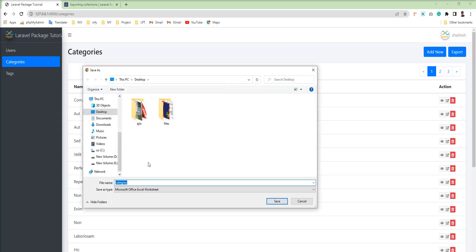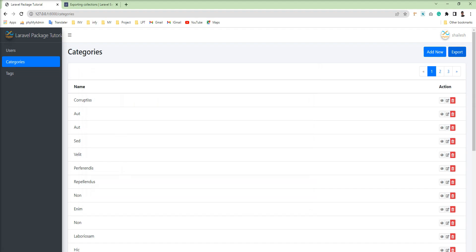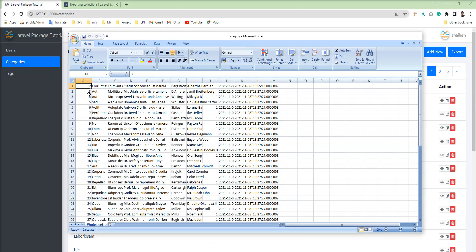Let's refresh the application and try to export. You can see all the data has been exported successfully. If you want to display only specific data, you can use a query instead.